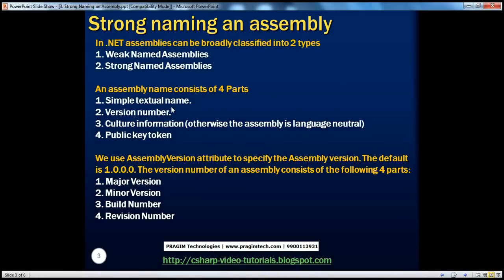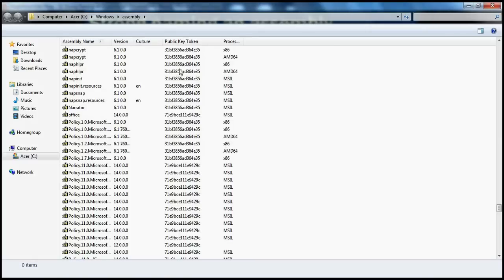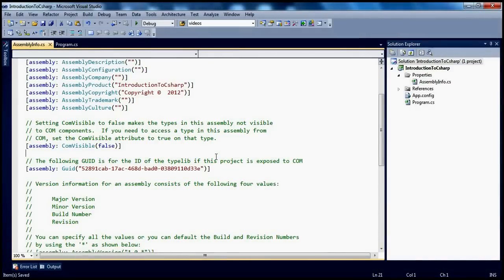The final important part of the assembly name is the public key token. If you look at the GAC, there is a public key token generated. How do we get this public key token? In order to get the public key token, you need to sign your assembly with a private and public key pair. To do that, I need the key file which contains those keys. Within the .NET framework, we have a tool called the strong naming tool. We can use this tool to generate the key pair. To use that tool, we go to the Visual Studio Command Prompt because it's a command line tool.